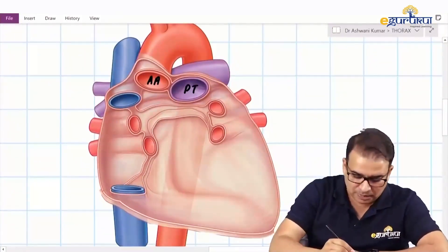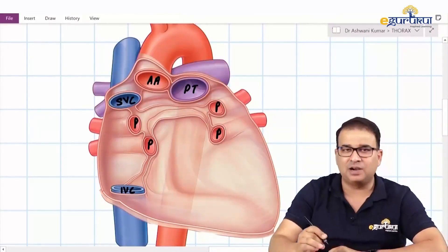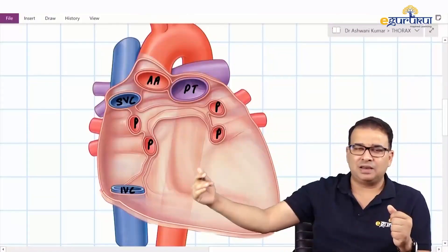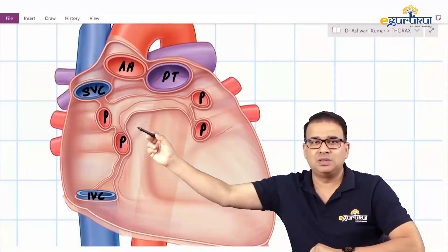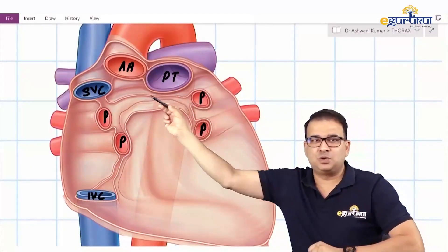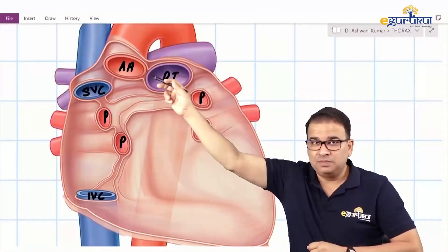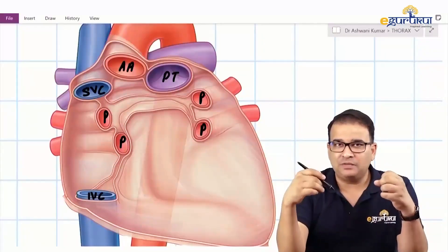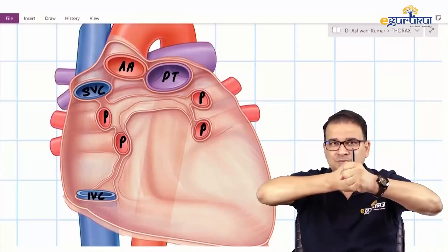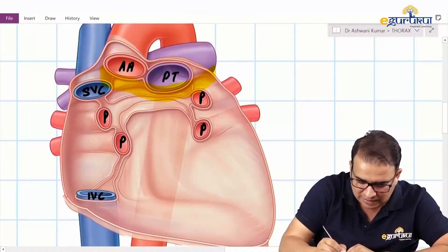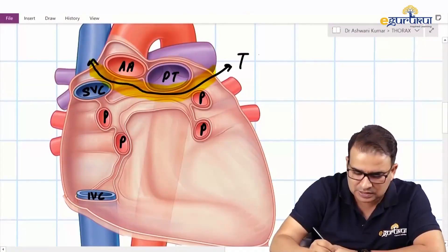Looking at the veins — the superior vena cava, inferior vena cava, and four pulmonary veins — there is a single continuous layer of visceral pericardium covering all of them. So we have an arterial tube and a venous tube. With the folding of the heart tube, they came close and you can appreciate a space in between them — that space is called the transverse sinus.